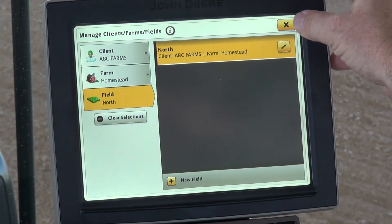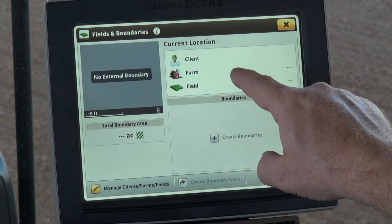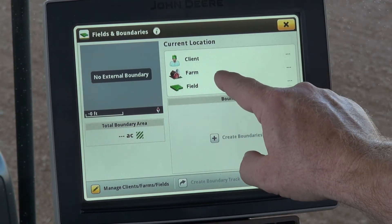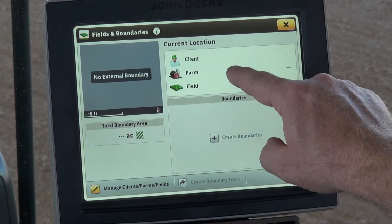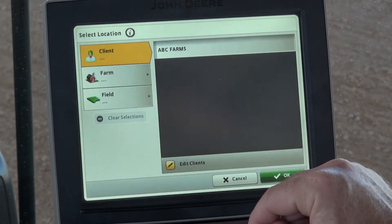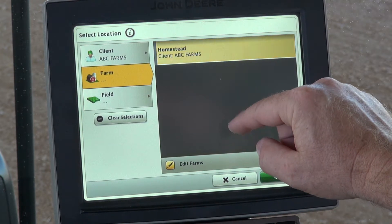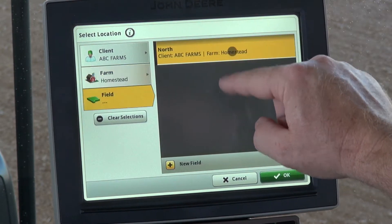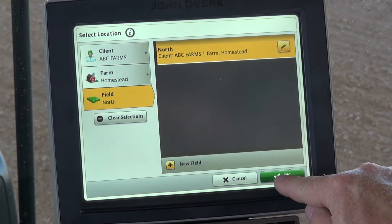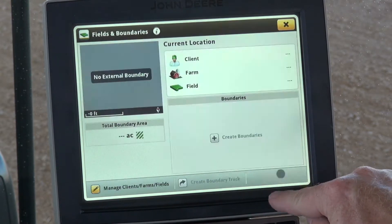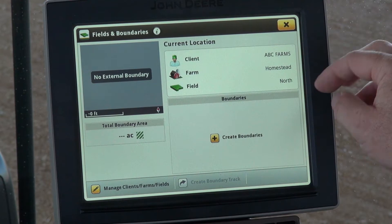From here we're going to X out of this option and go into Field and Boundaries, Current Location, so we can set this up for your current operation. We'll select on the screen and choose ABC Farms, Homestead, and North Field. Then select OK, and that populates the information for your current operation.